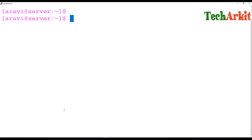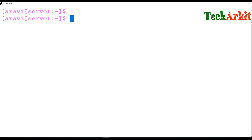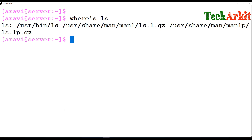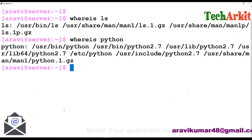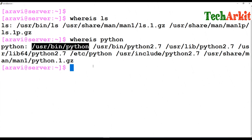Sometimes you want to know exactly where a command is located — this is very useful when writing shell scripts, Perl scripts, or Python scripts. If you have multiple Python versions installed like 3.2, 3.3, and 3.6, you can use whereis ls or whereis python to find the exact path where the command is located, and then use that path in your shebang line.